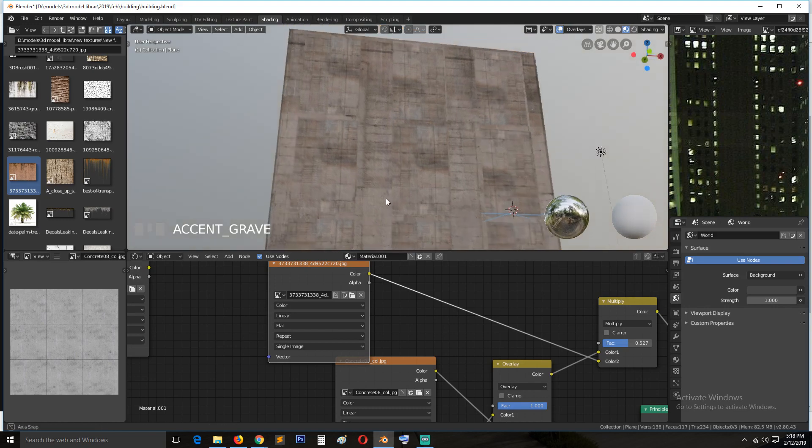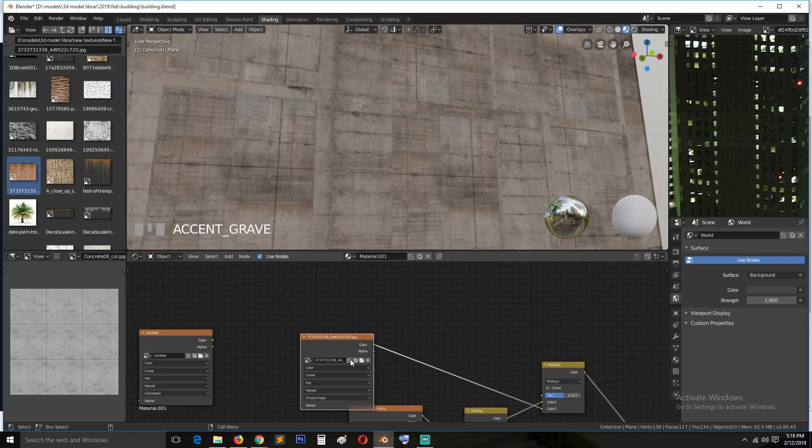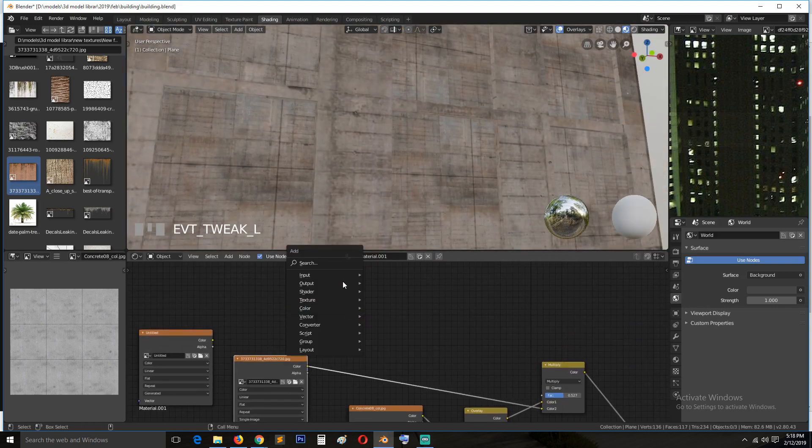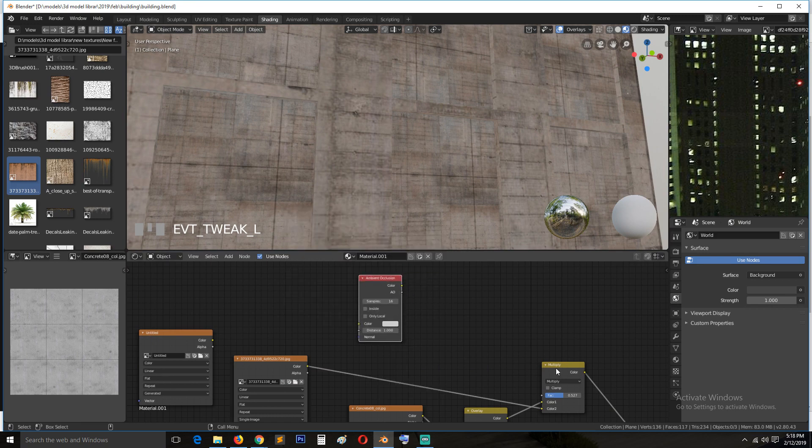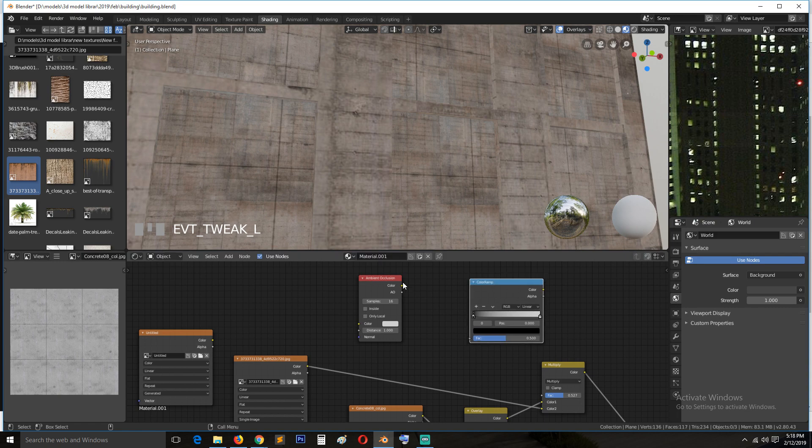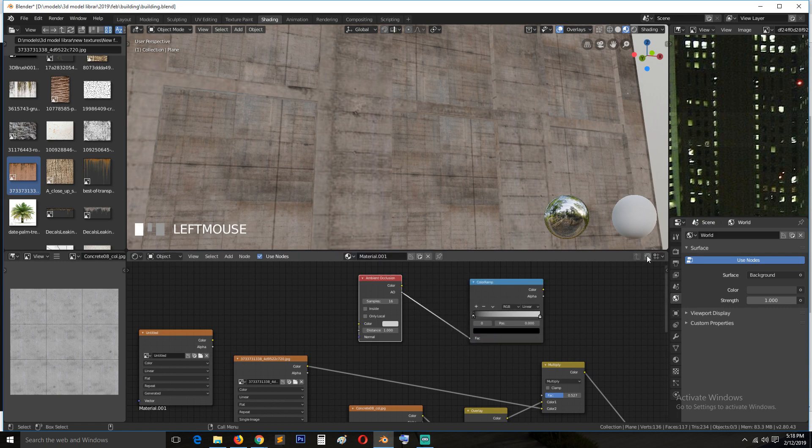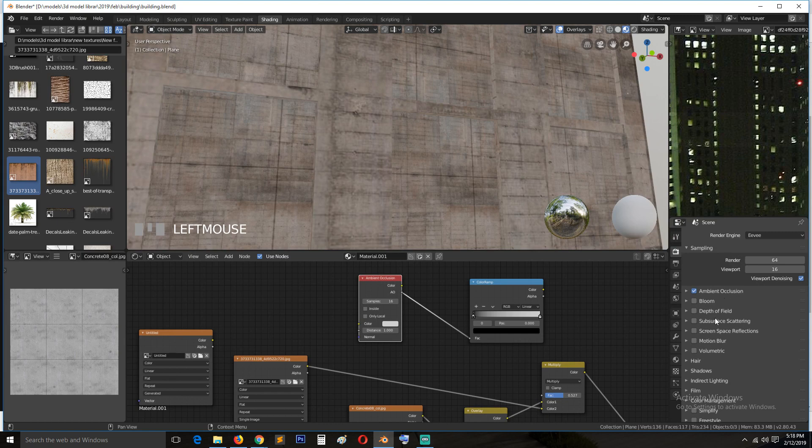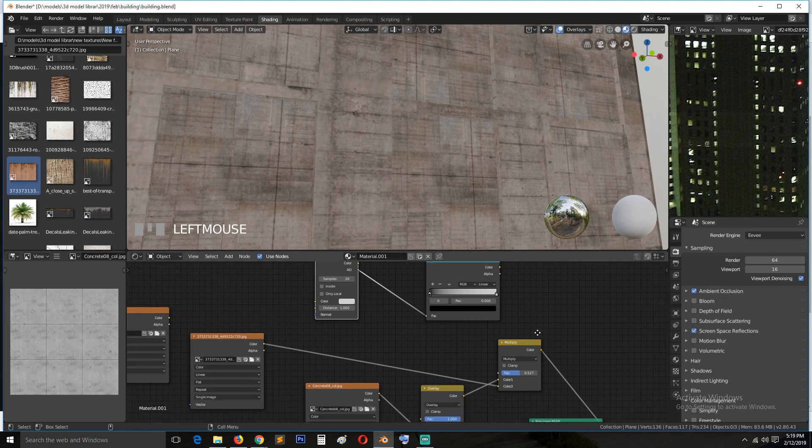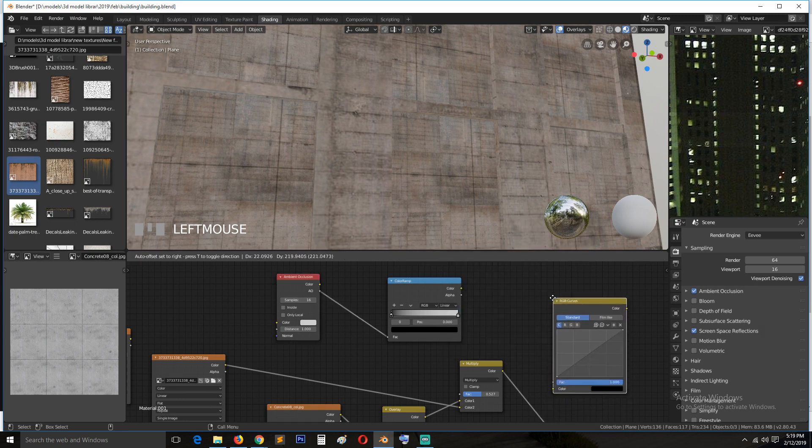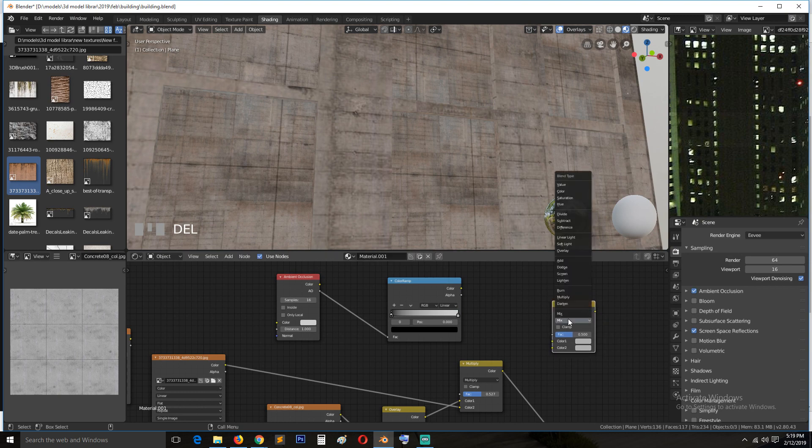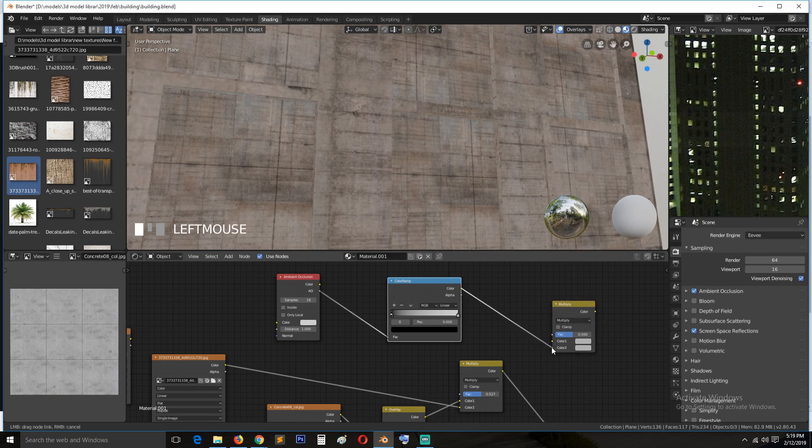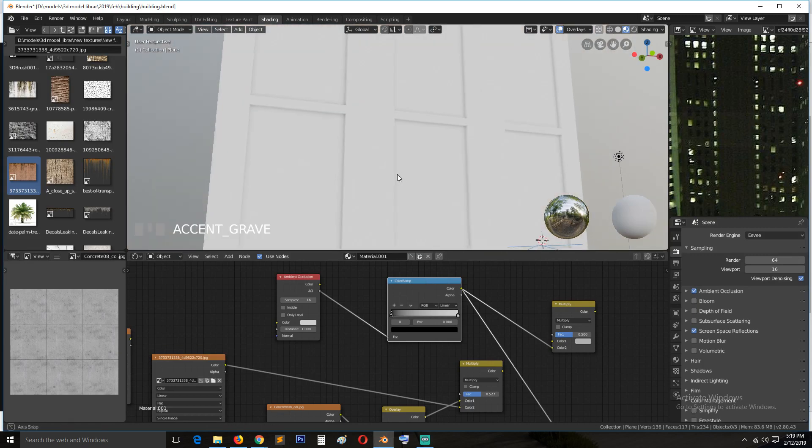And so let's add ambient occlusion. So input, ambient occlusion. I will need a color ramp to control the color contrast. So add that, connect the ambient occlusion there. Also make sure you enable ambient occlusion and screen space reflection, otherwise the ambient occlusion will not work. We also need another Mix RGB, Color Mix RGB. The blending mode will be multiply. I connect this. So this is how the ambient occlusion looks.